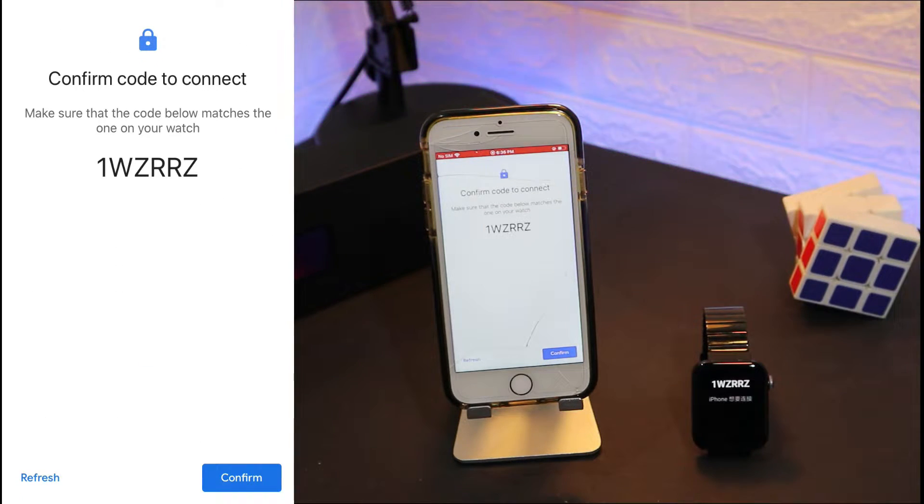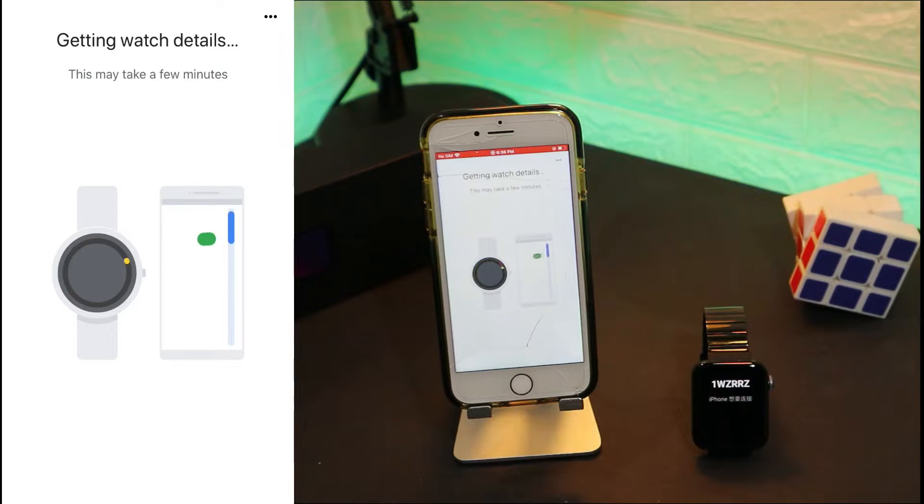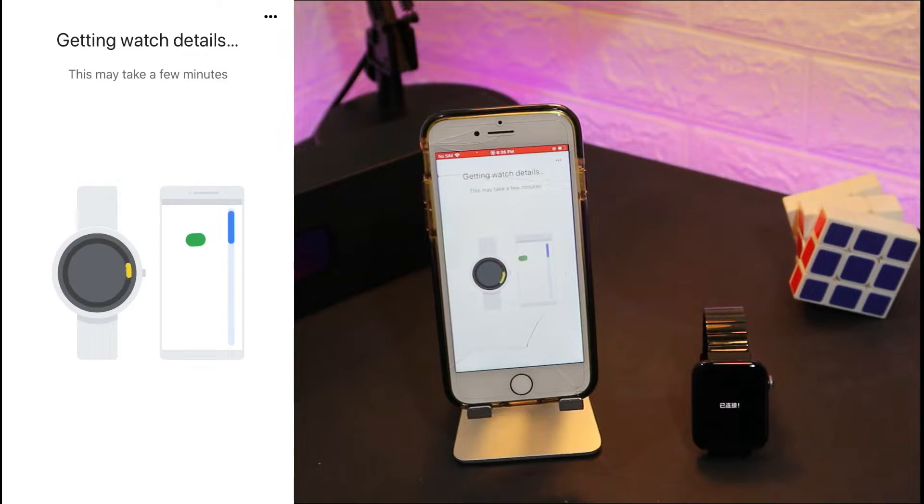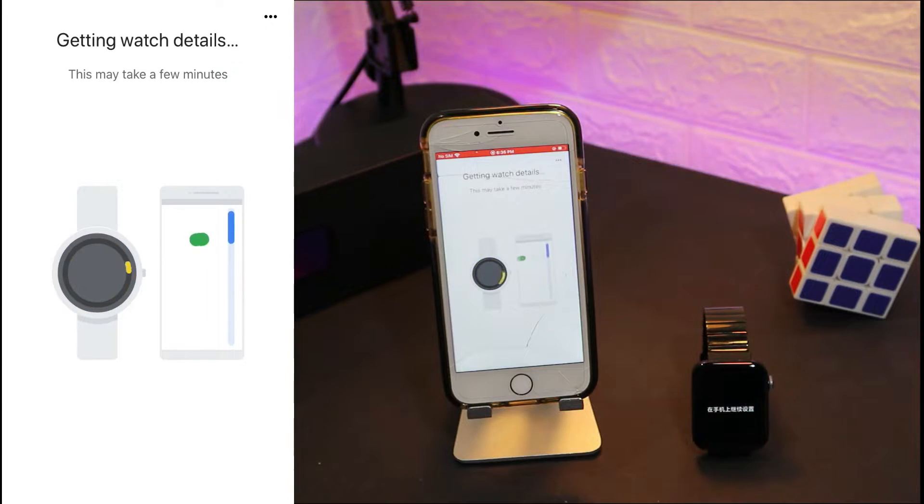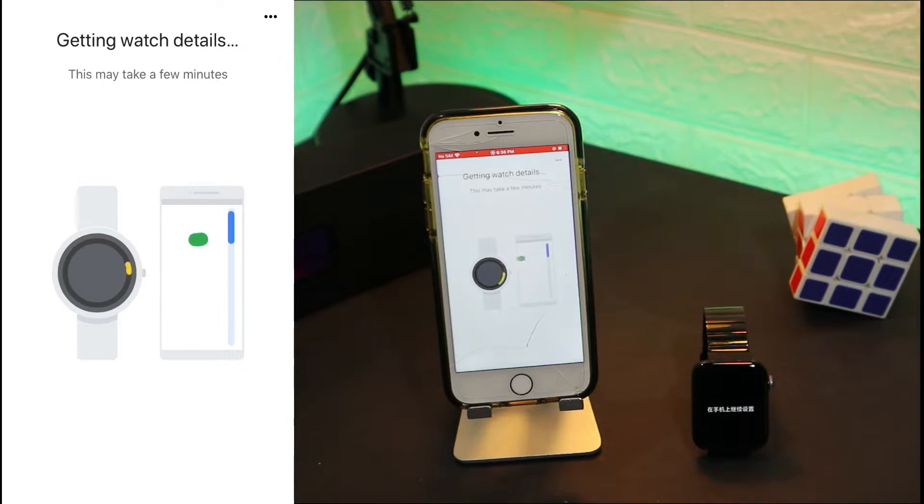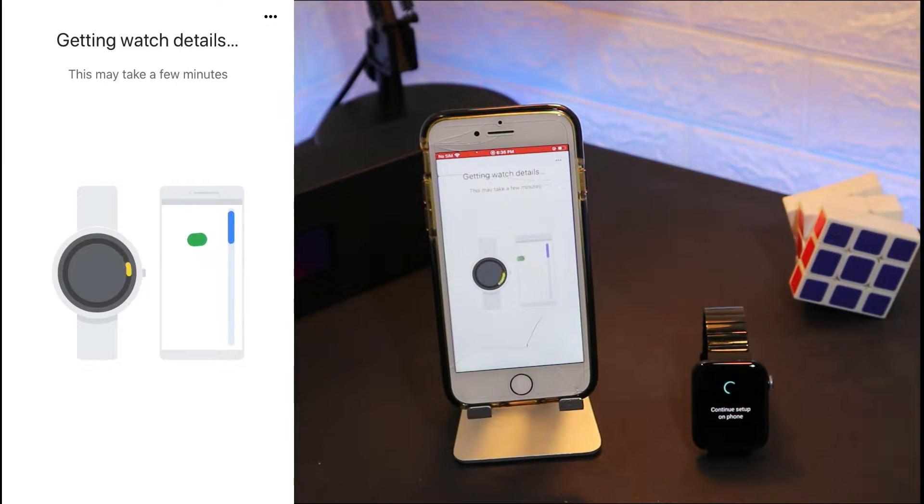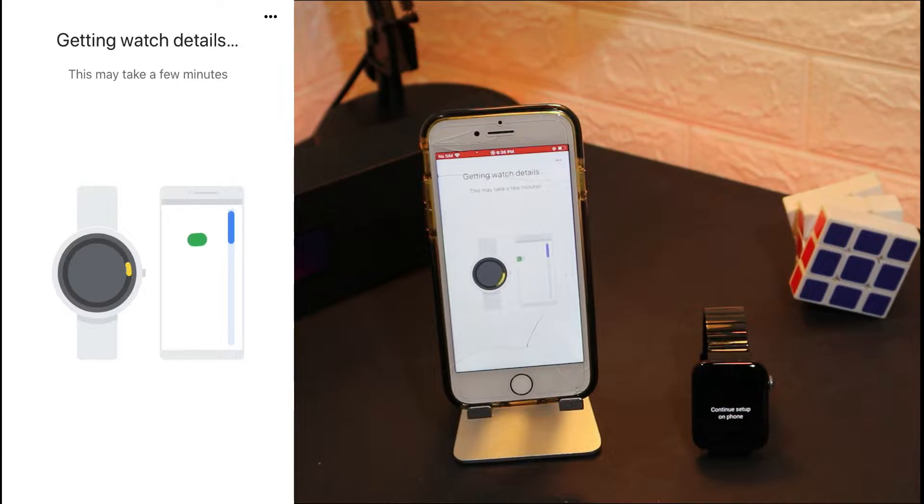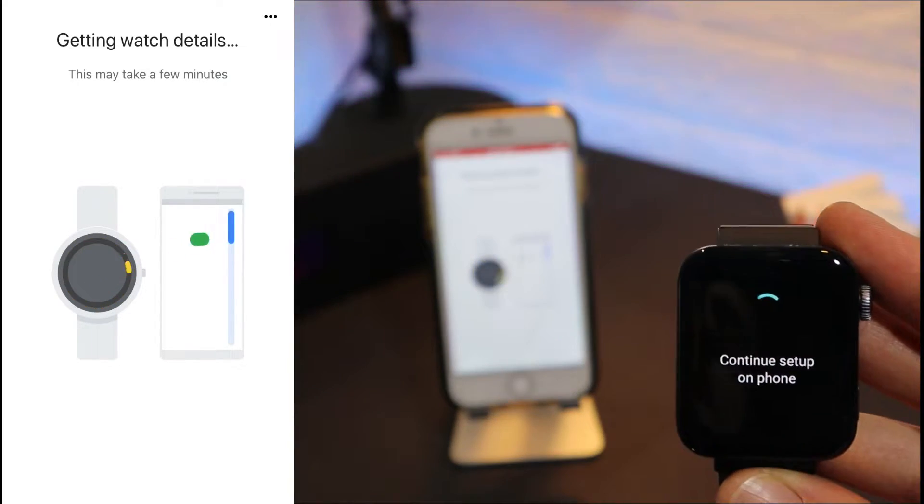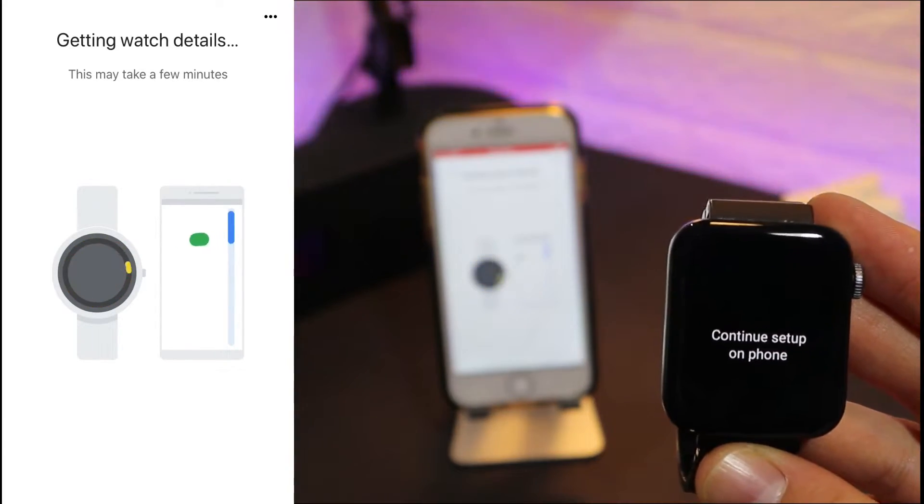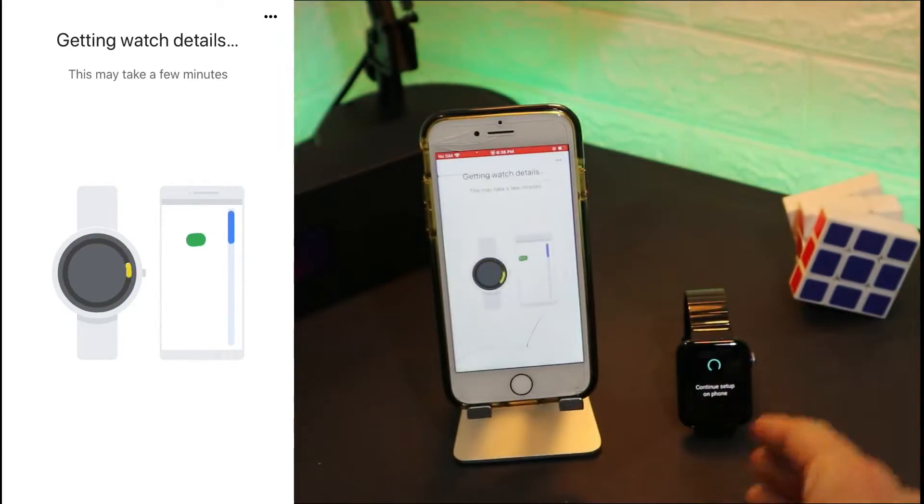After that, as you can see, it shows a code. You can see the code and the watch as well is the same as in the phone. Now it says getting watch details. Watch needs to turn on. You can see, continue setup on phone.